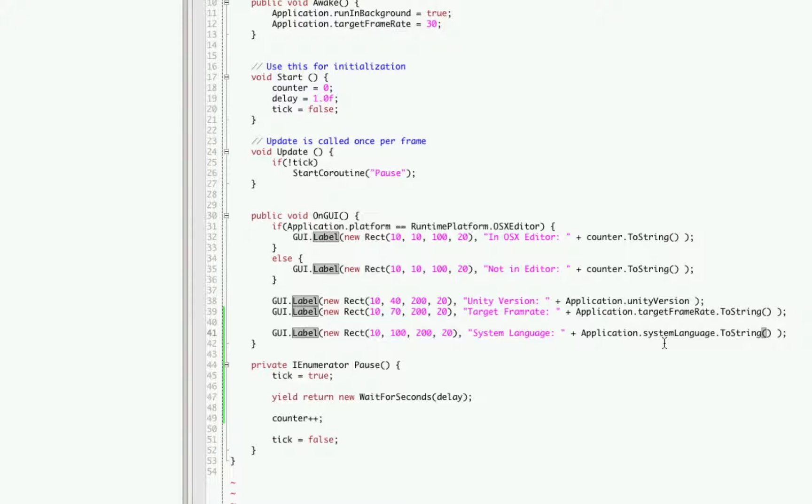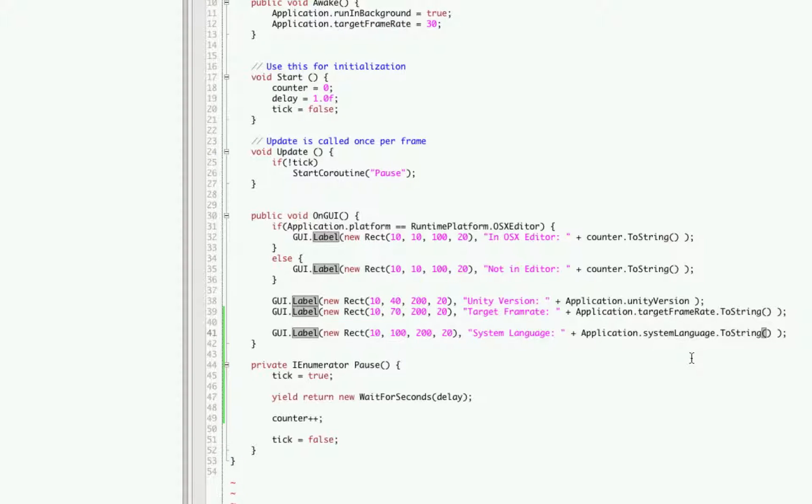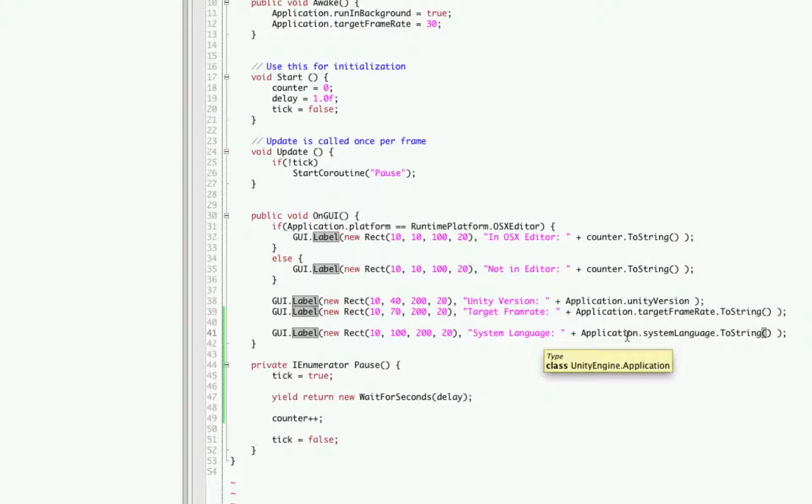Then using the application.system language you could compare to see if the user's local language setting is equal to one of the languages you're going to use. So if they're using German on their system then you know to display the German instructions. And again with the French, if they're using French, display the French settings.